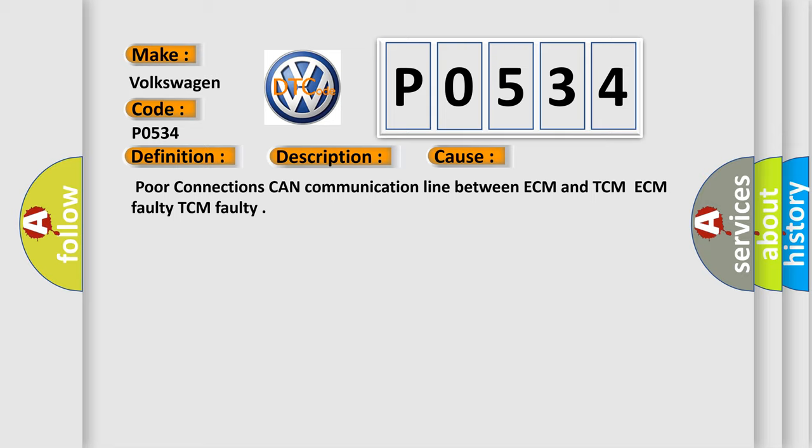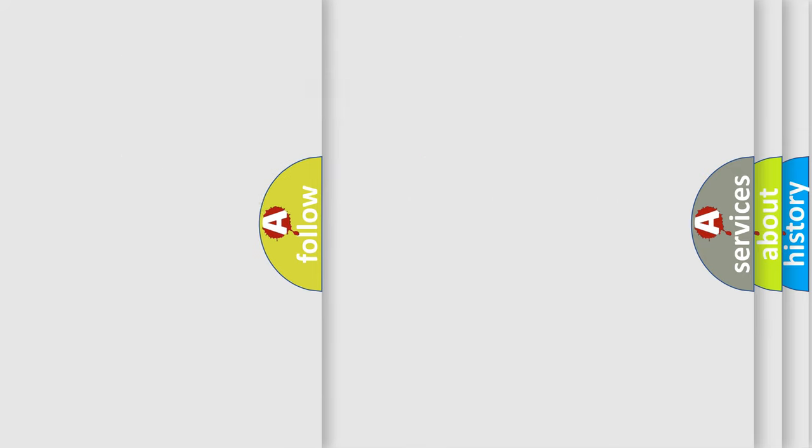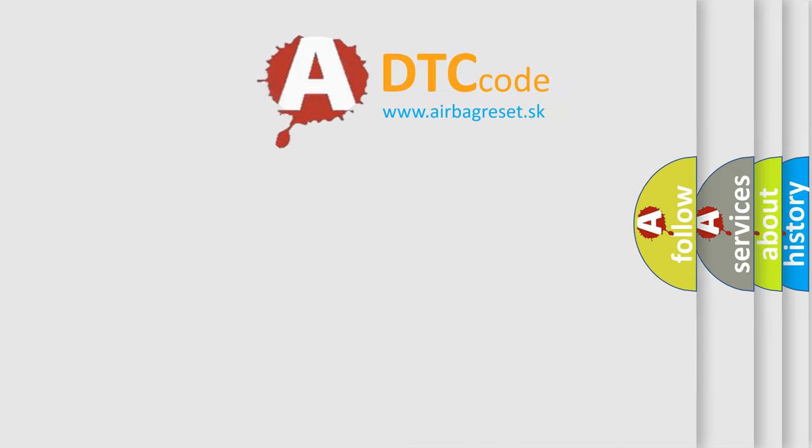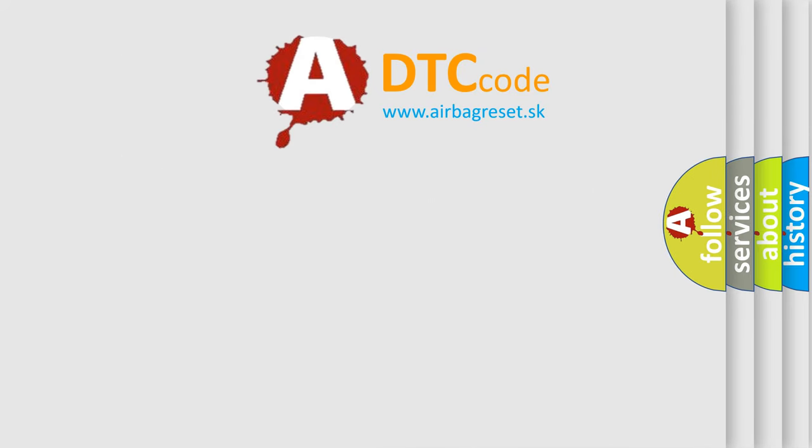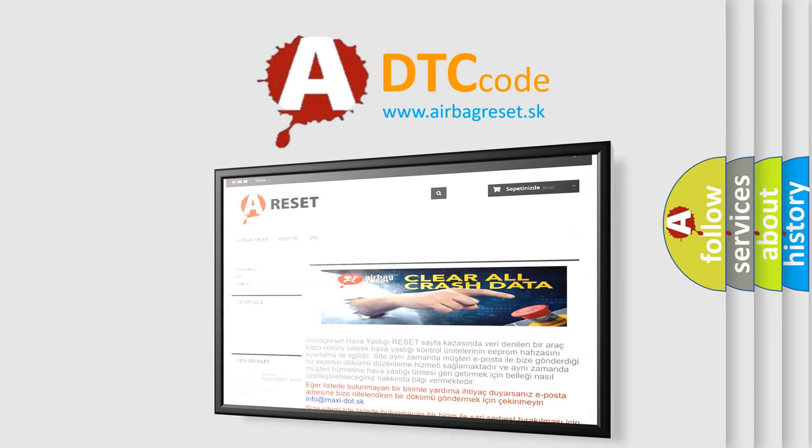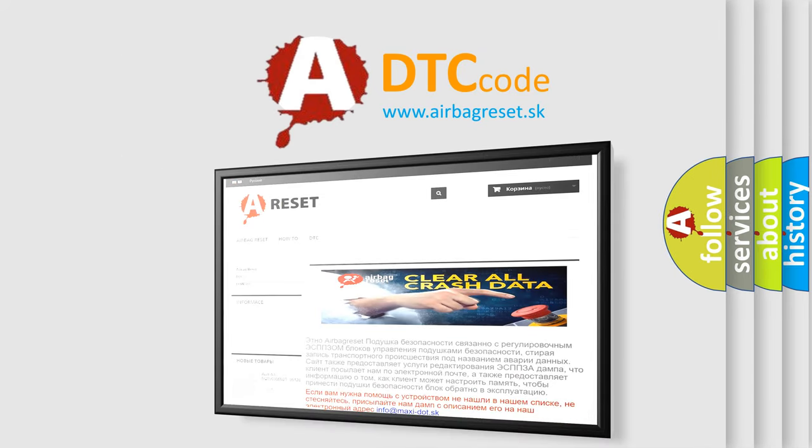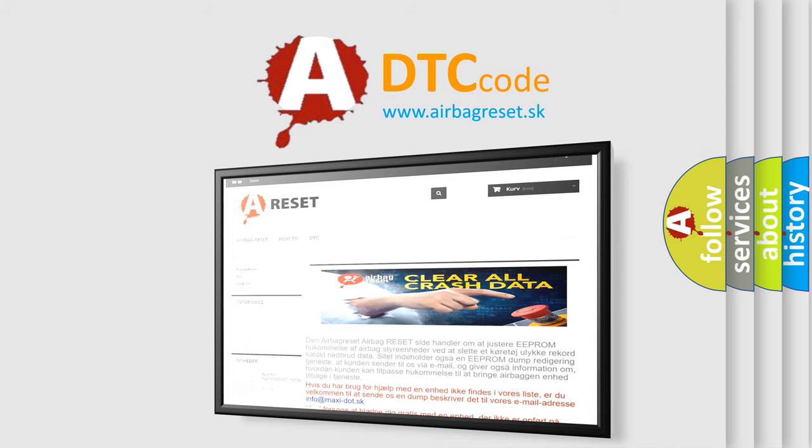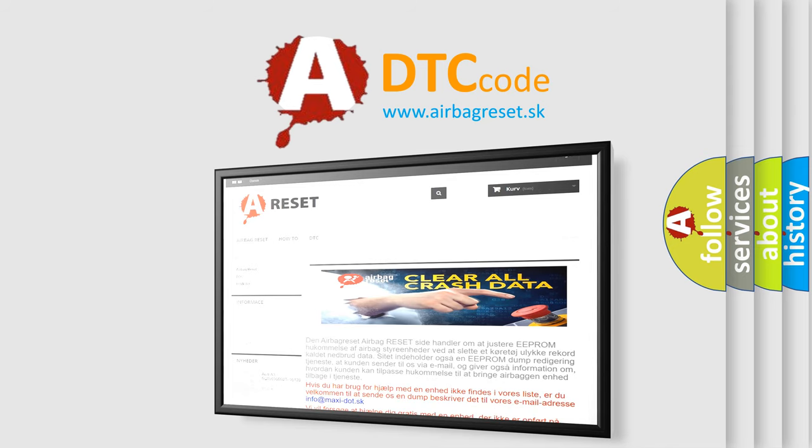The Airbag Reset website aims to provide information in 52 languages. Thank you for your attention and stay tuned for the next video.